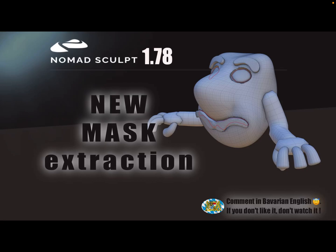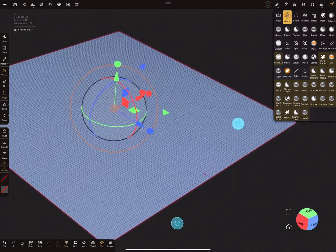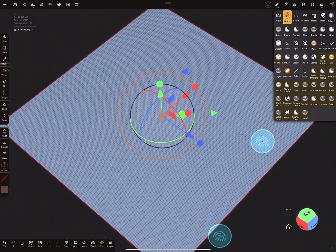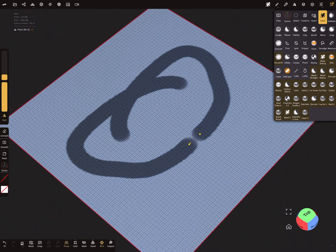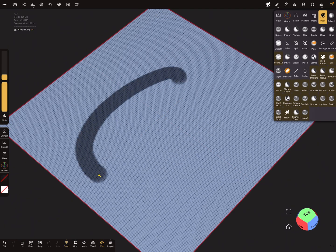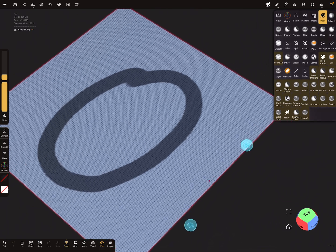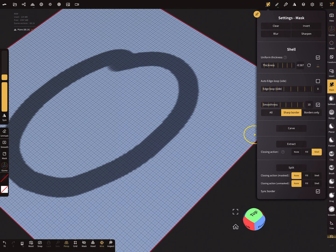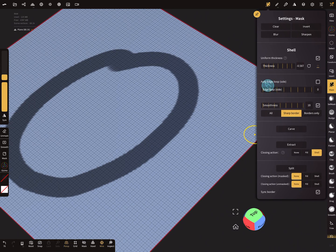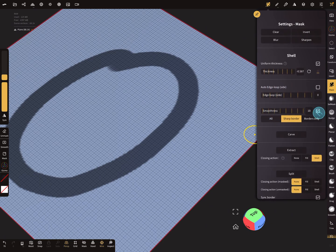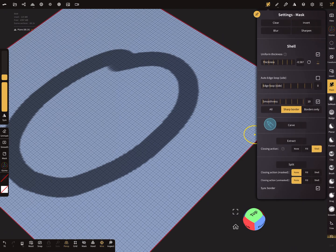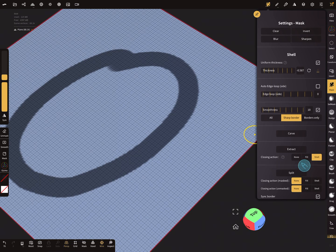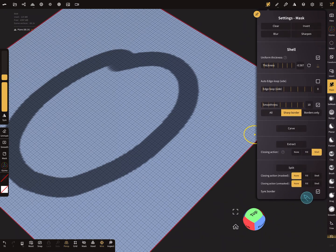Hello Nomad Sculpt. From version 177, there are fantastic new mask extraction features. Here in Nomad Sculpt I'm using the mask. I turn the symmetry off and I'm drawing here a mask. In the mask settings, you see new options here: the edge loop functions, smoothness, and at the bottom is a sync border option.